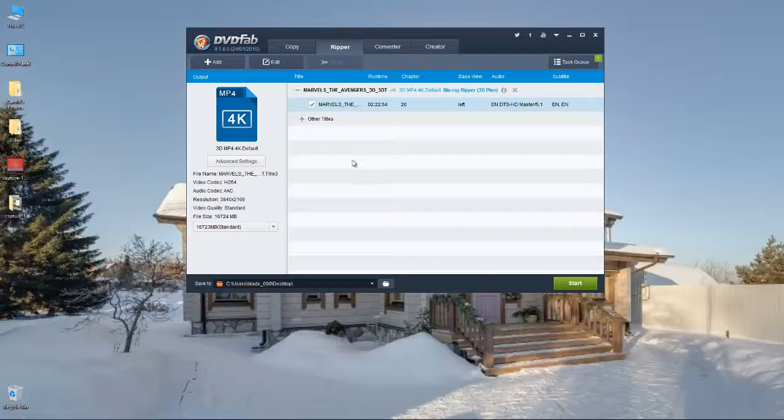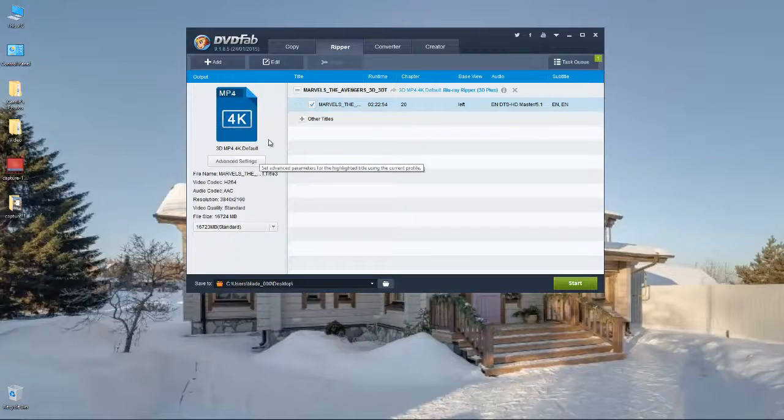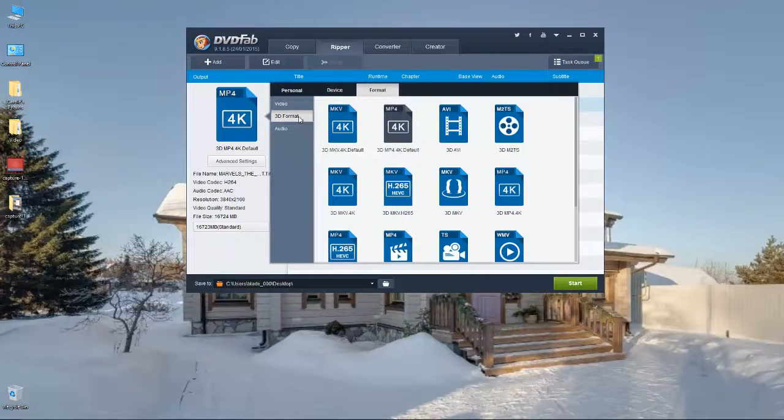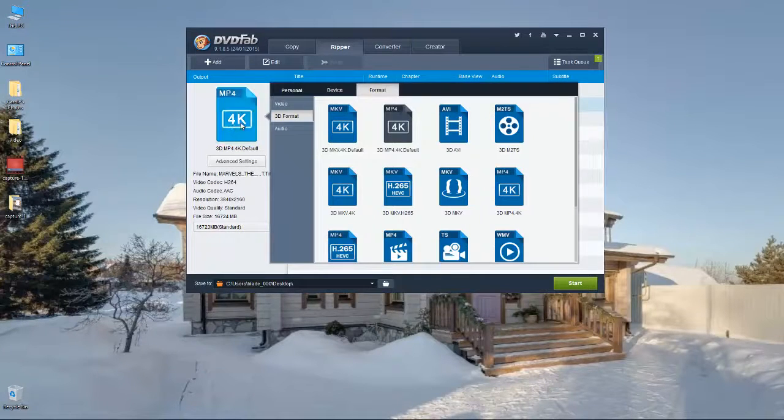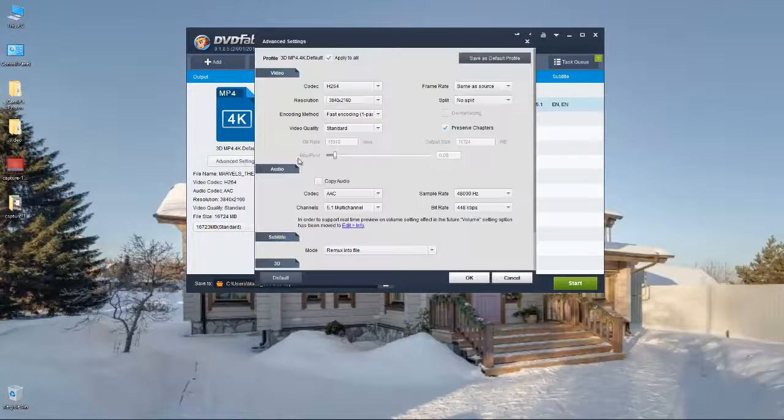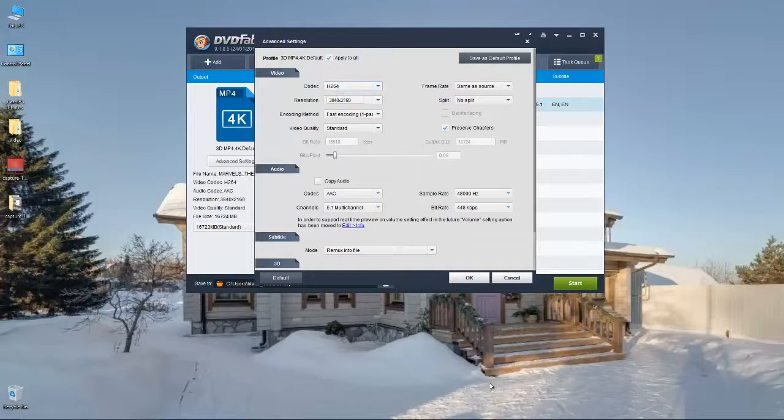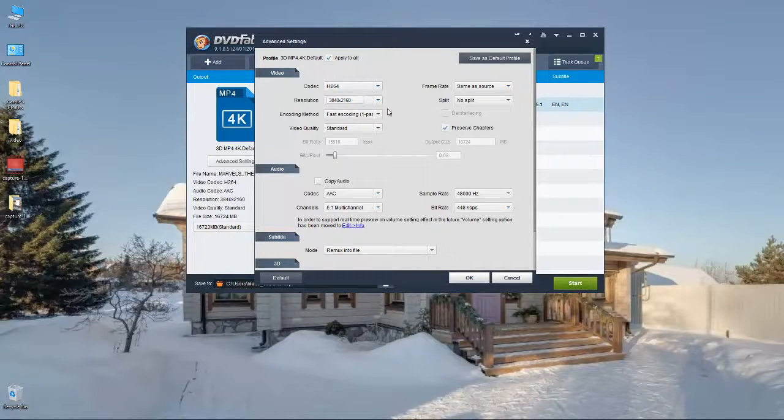I'll take my Blu-ray into DVD Fab and I'll upscale it. I'll use this 4K MP4 encoder. Make sure it's set to 3D mode. When you click on the option for 3D mode, go into advanced settings and use settings in here.